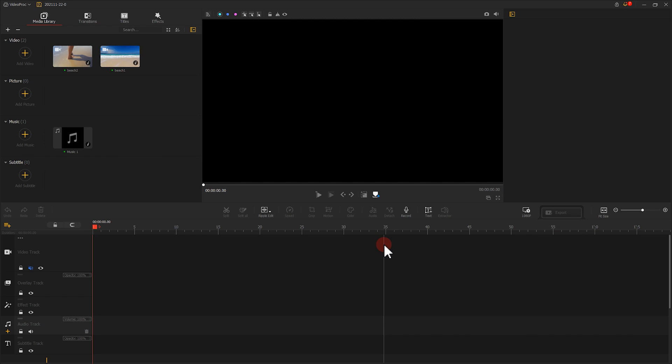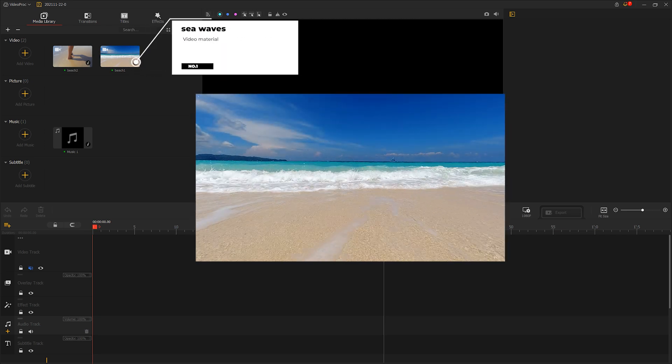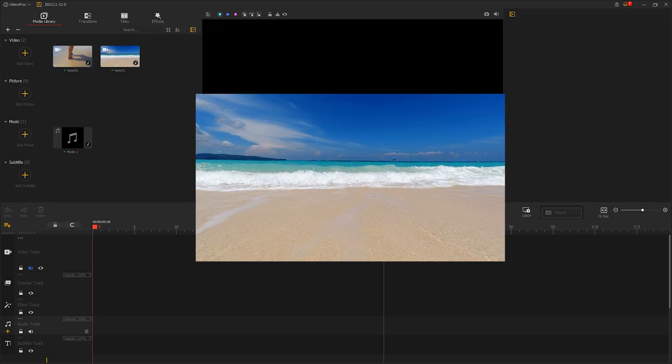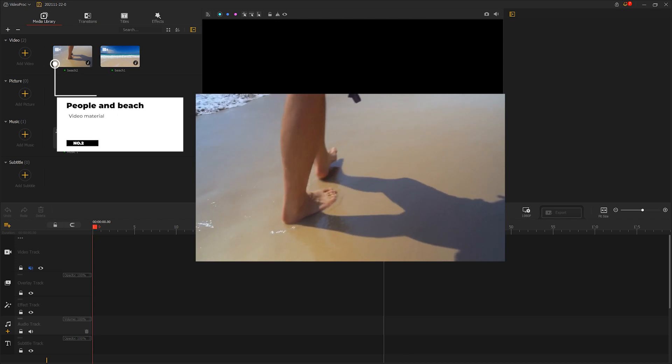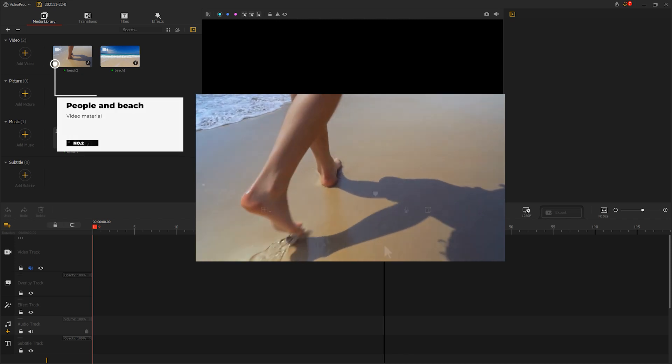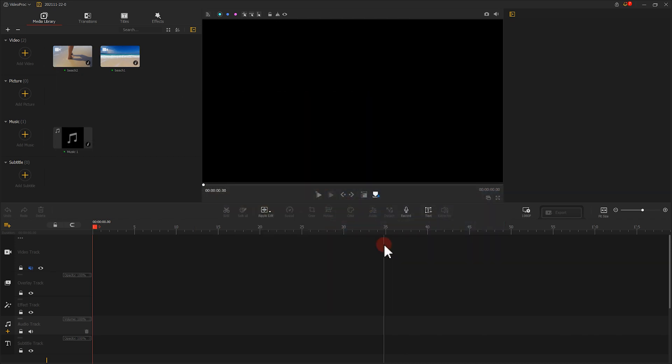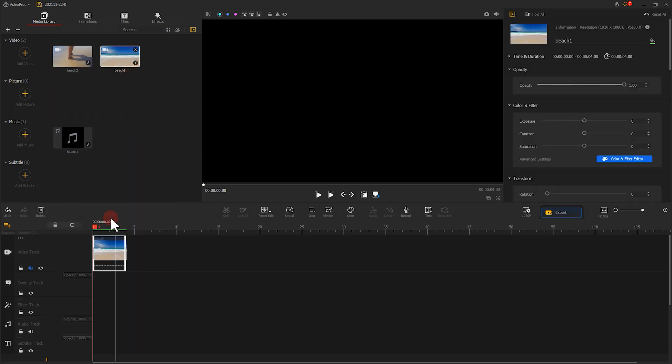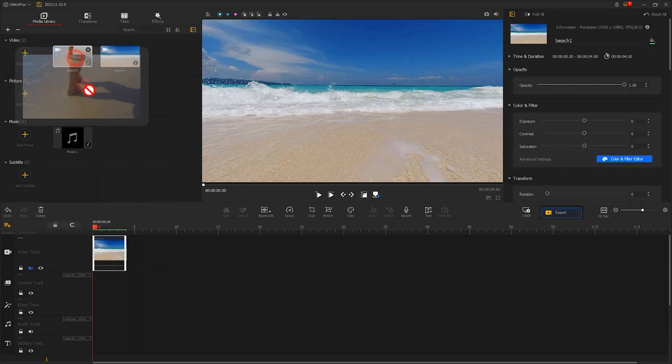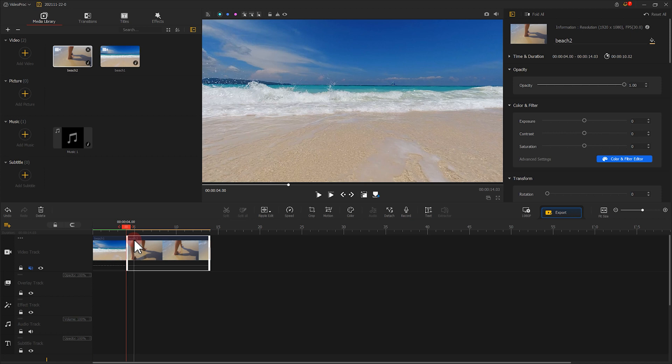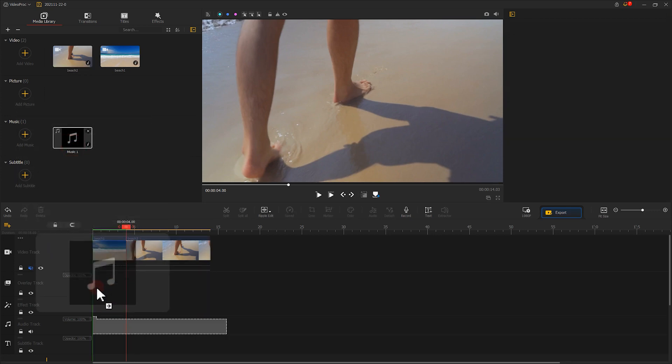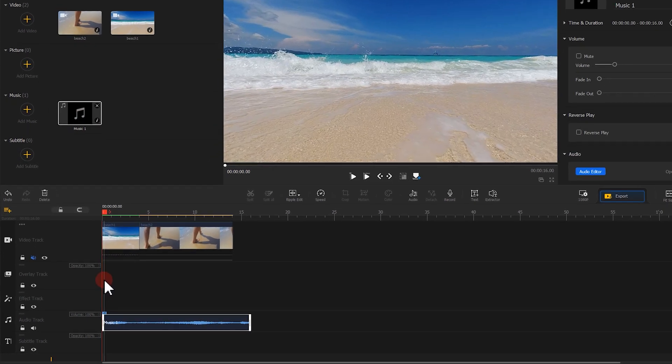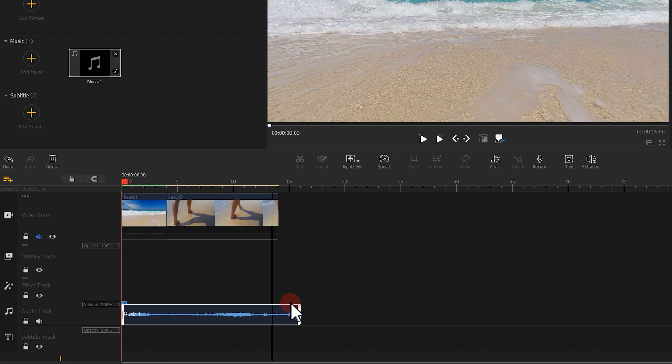There are two footages here, one of them is about the sea waves. Another one is a guy who is walking on the beach. Let's drag both of them into the video track. And then, place a sound clip about the sea washing the beach to the audio track right below the footage of the sea waves. Drag the audio clip and let it exceed the footage of the sea waves.